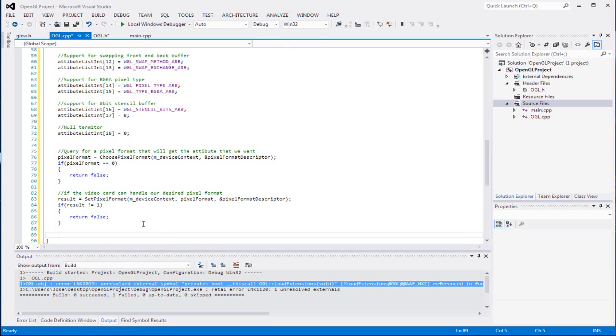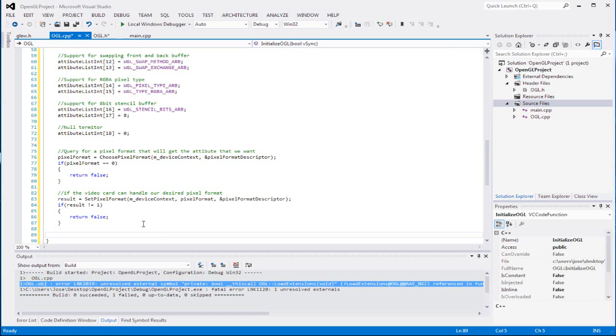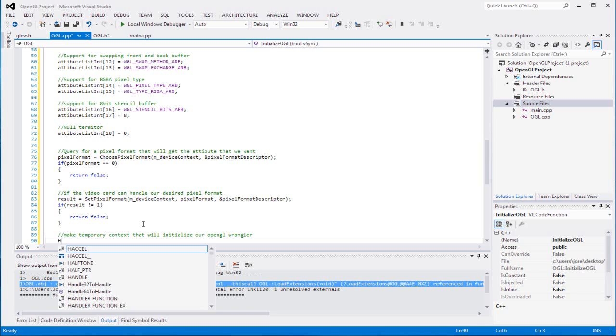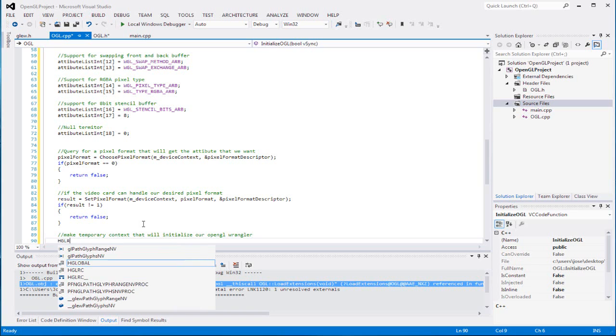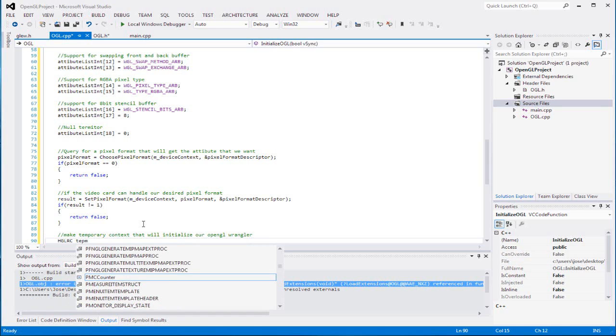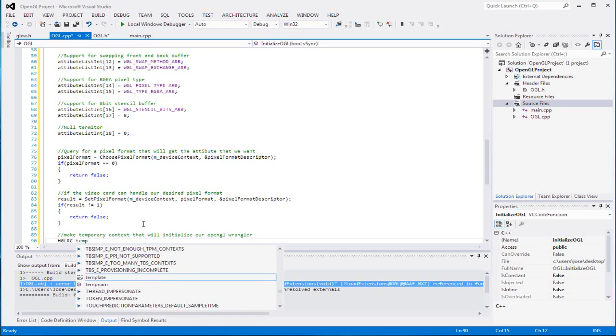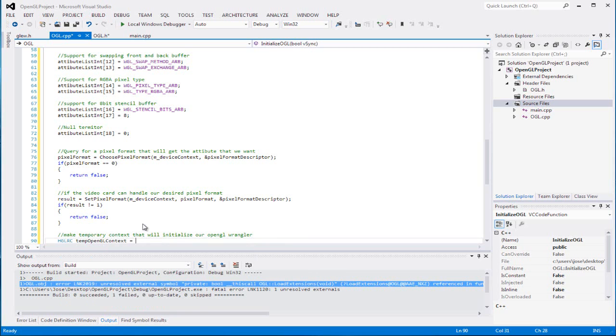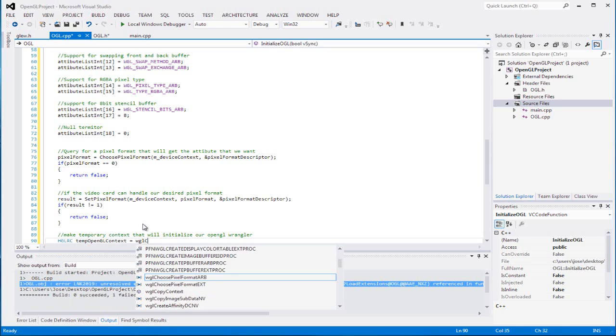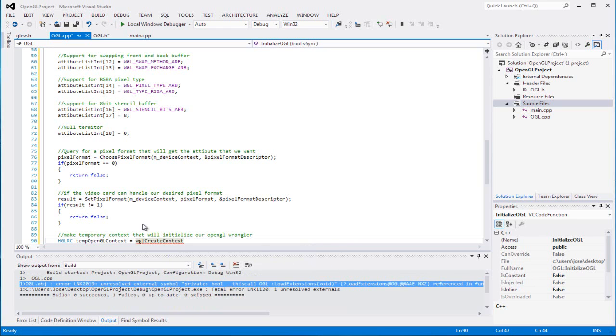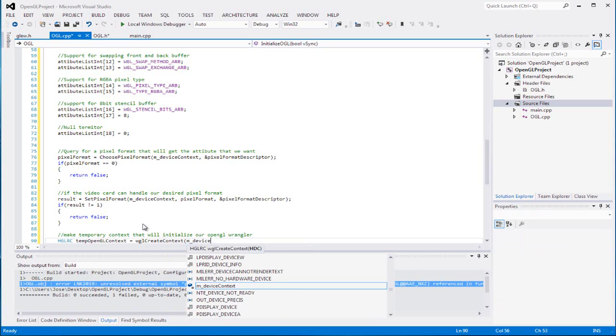So basically, now that once you actually can handle all this stuff, we're gonna make a temporary context that will initialize our OpenGL wrangler. So we're gonna call it HGLRC, and it's a temp OpenGL, this is just so we can initialize our stuff, which will equal WGL create context, M device, M device.